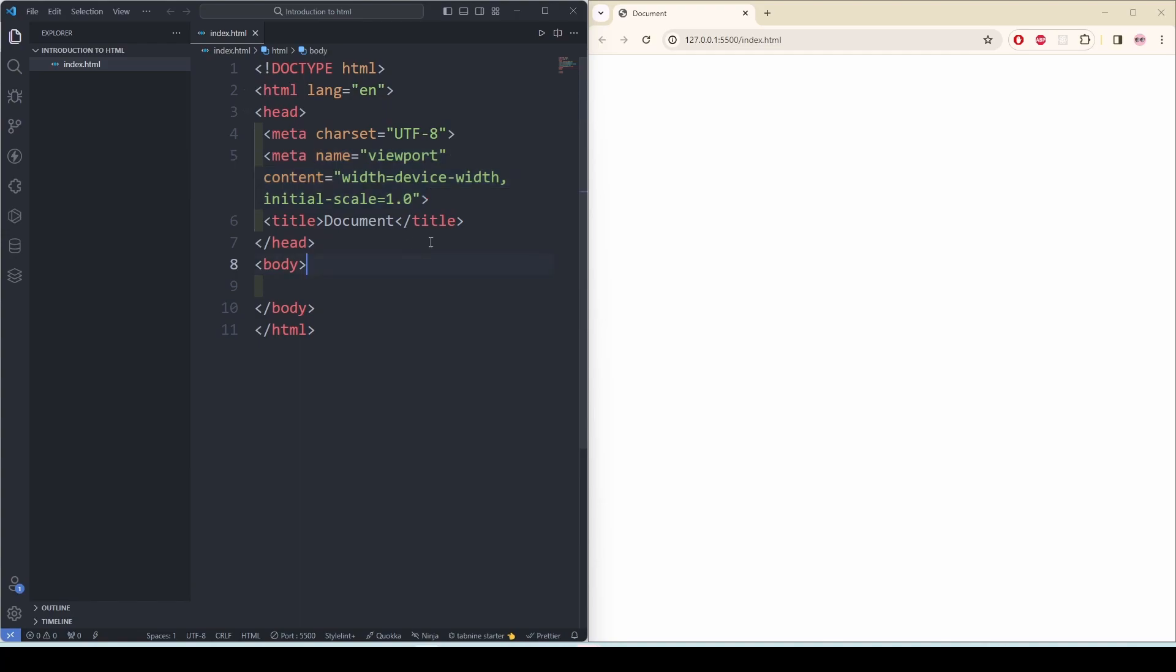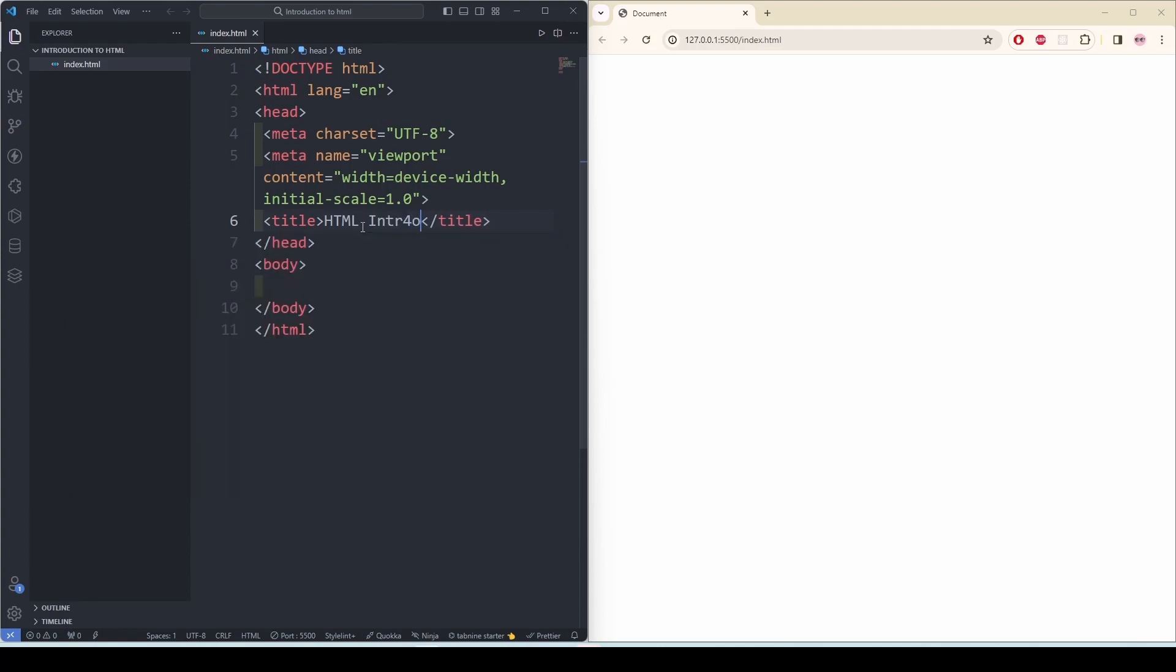Then we have title. This gives the title of our web page. Now here it says document. If I change it to HTML introduction. See here it changed to HTML introduction.